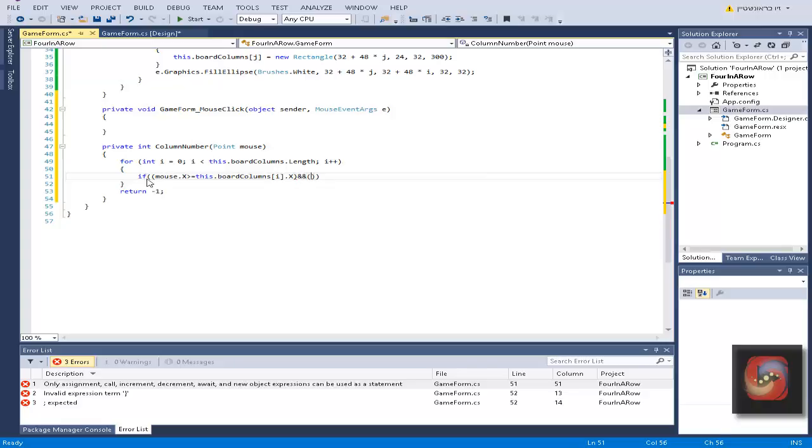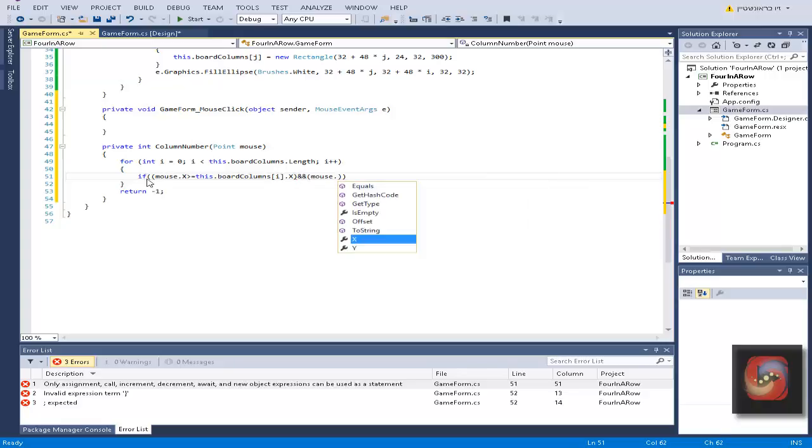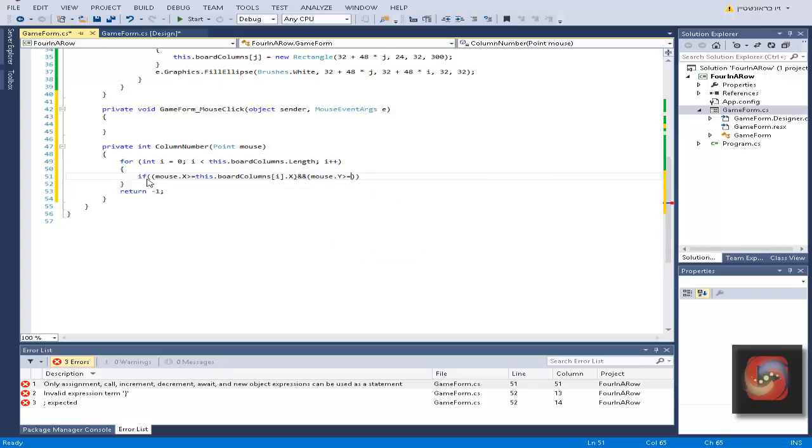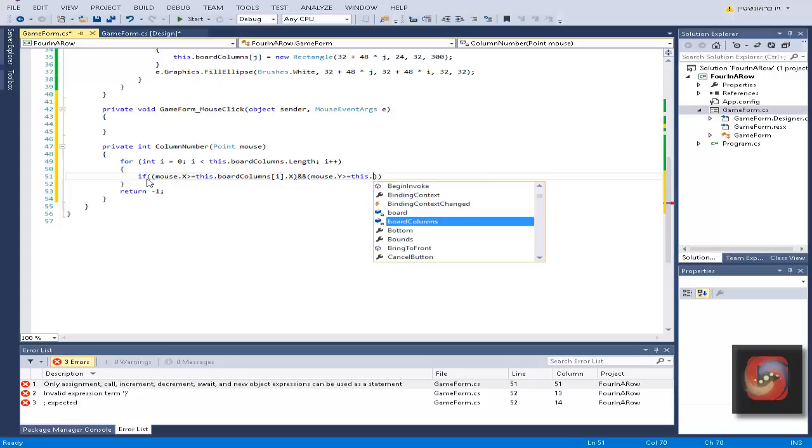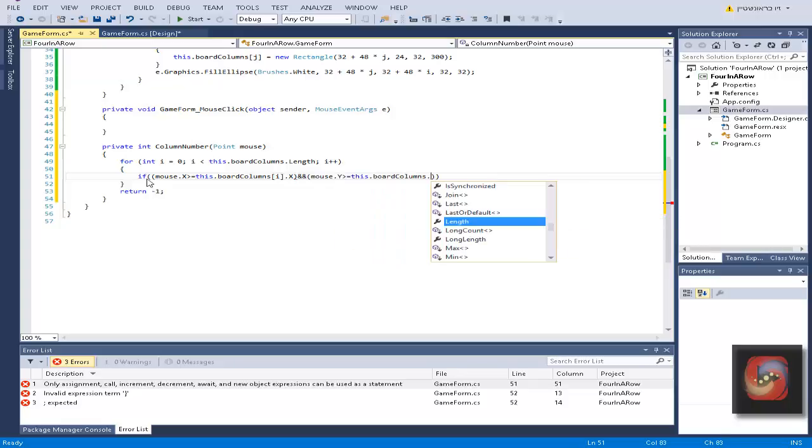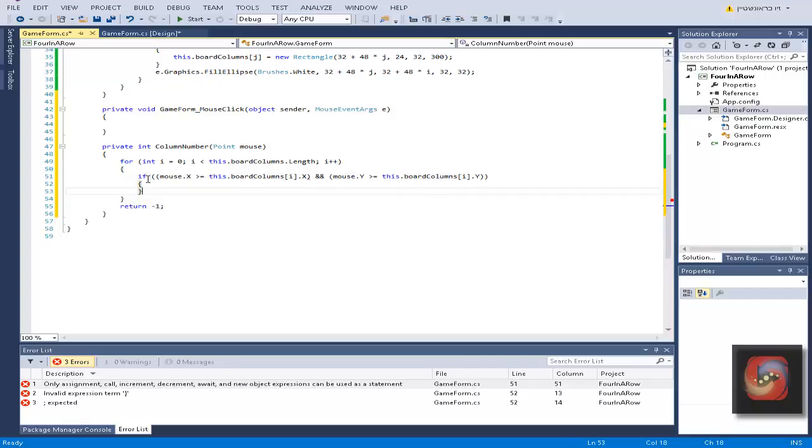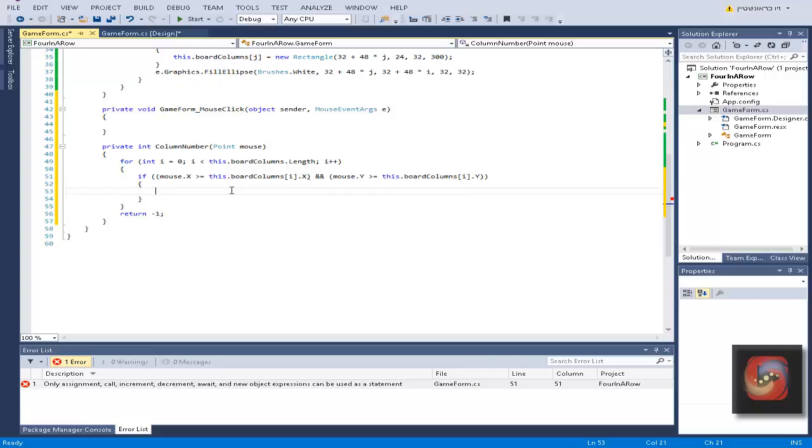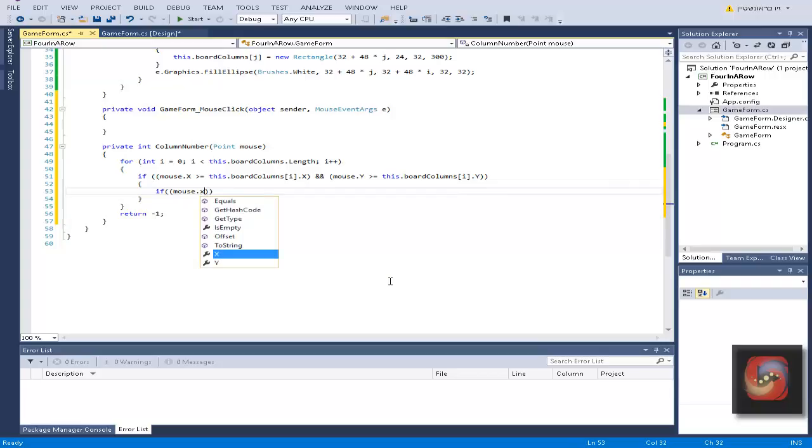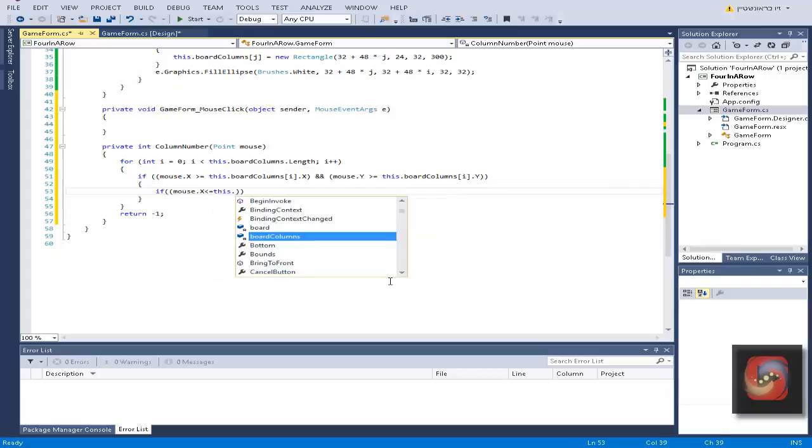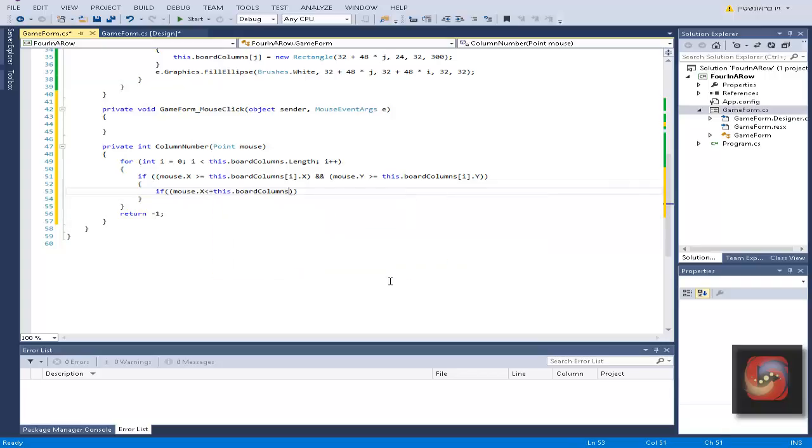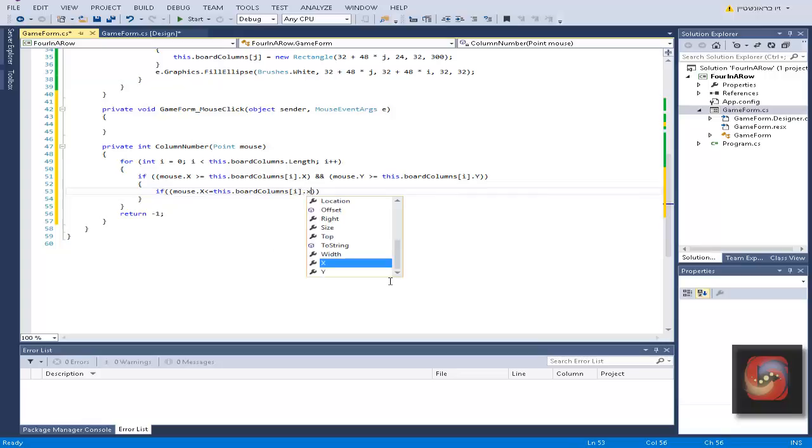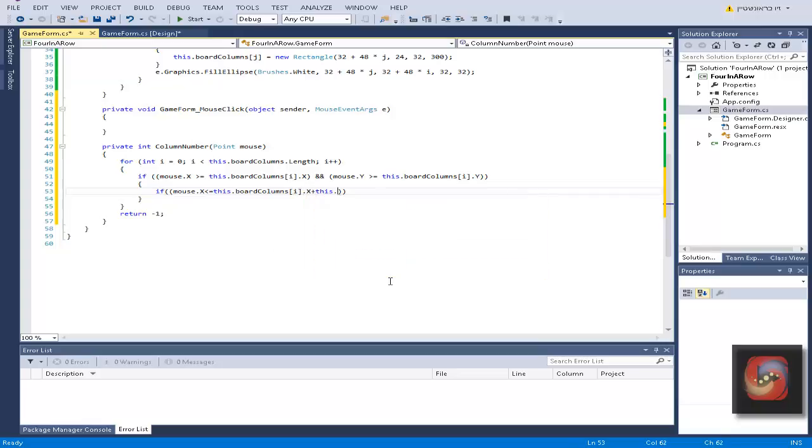And mouse dot y is bigger or equal to this board columns in the place of i dot y. That's not enough, we need to write another if, and if mouse point x is smaller equal to this board which is x plus this.